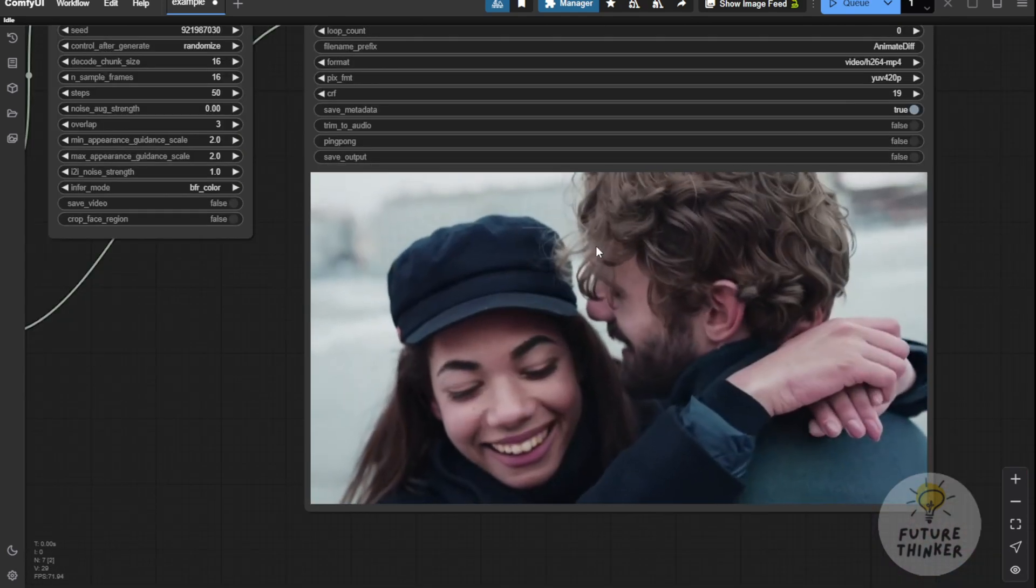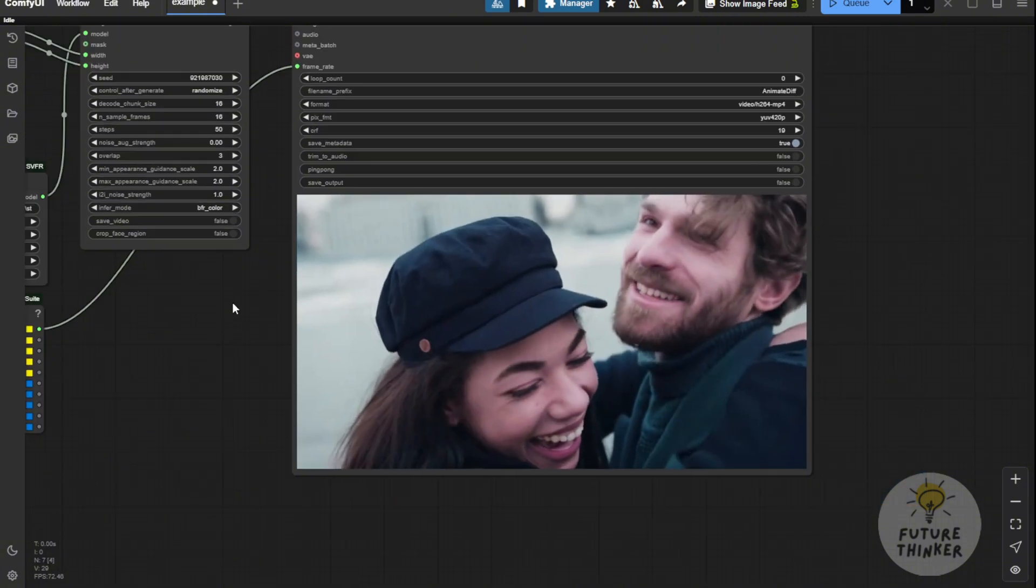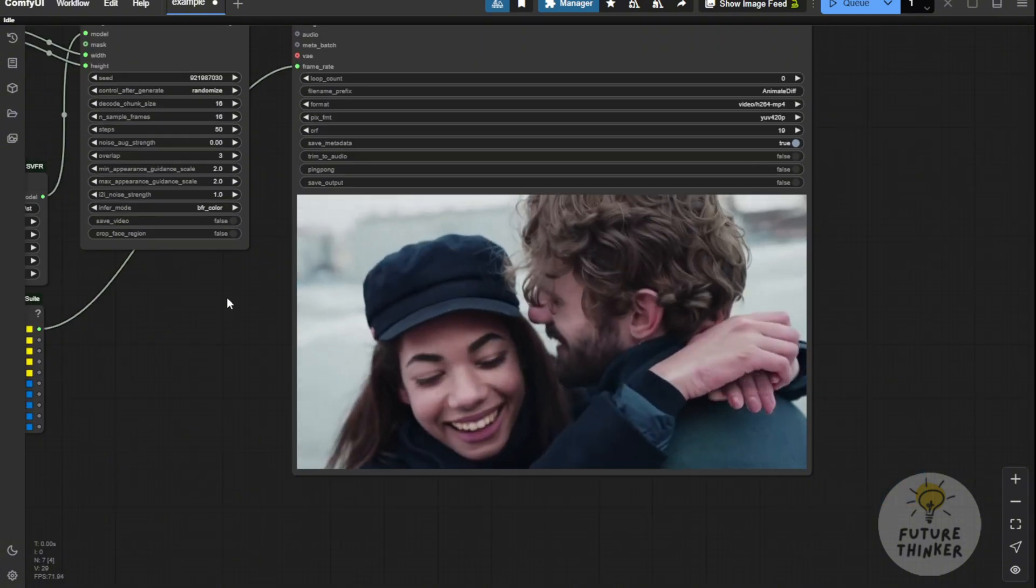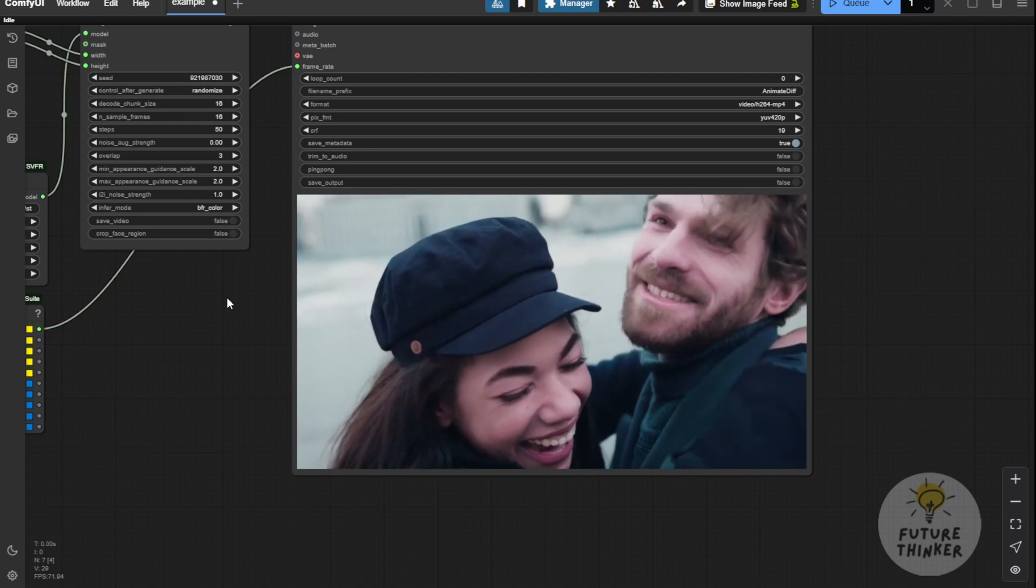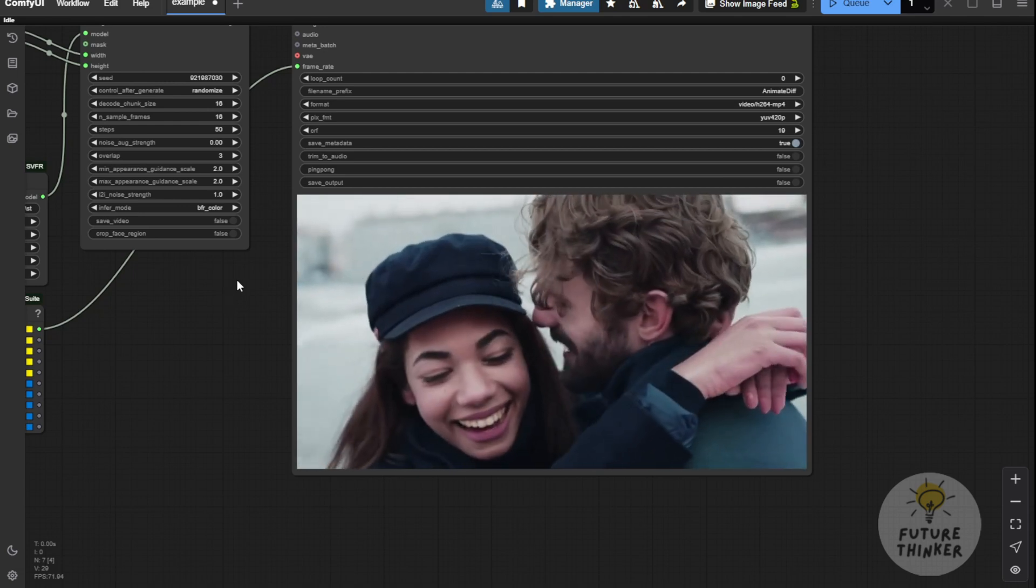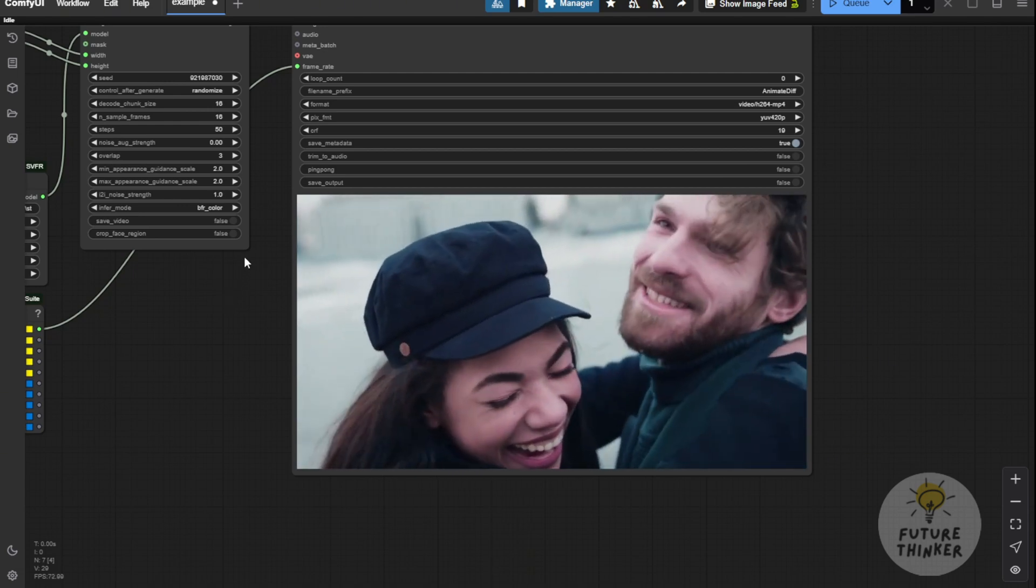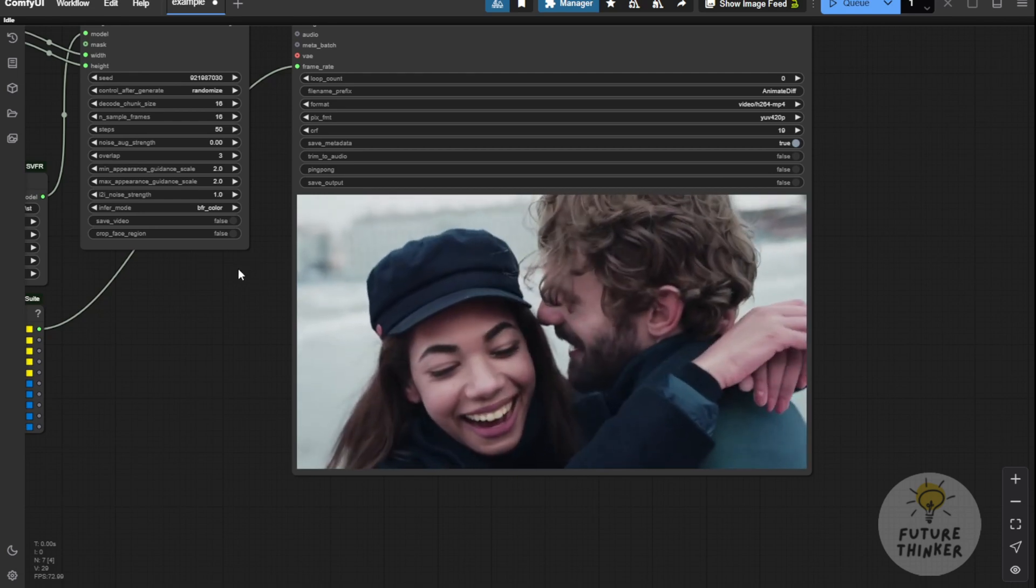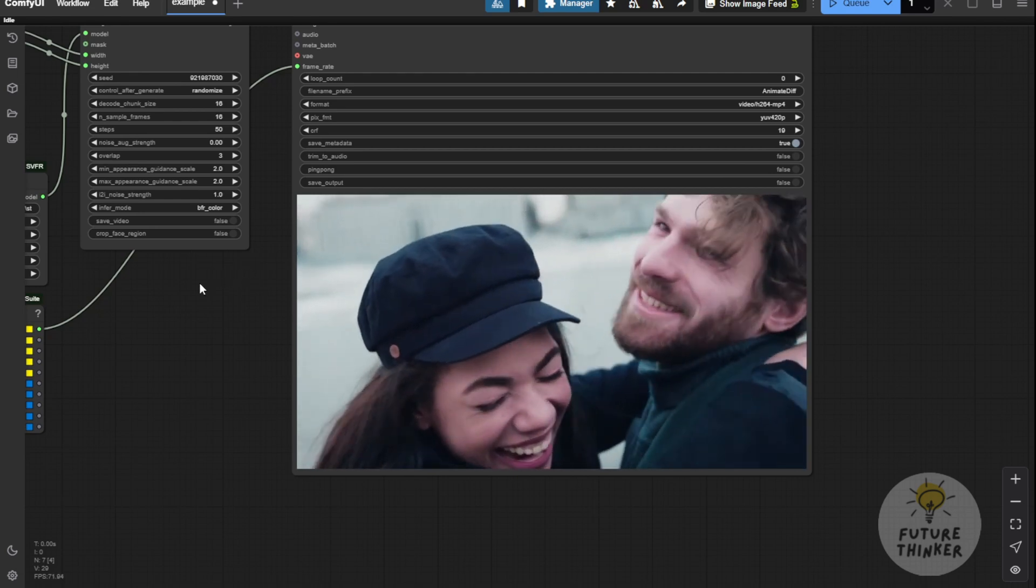Imagine if you have your grandparents' videos like this. You can make them beautiful and restore those memories. It's a great way to apply this technology to real life situations. For example, if you have old movies or archived videos, you can easily restore them using SVFR.